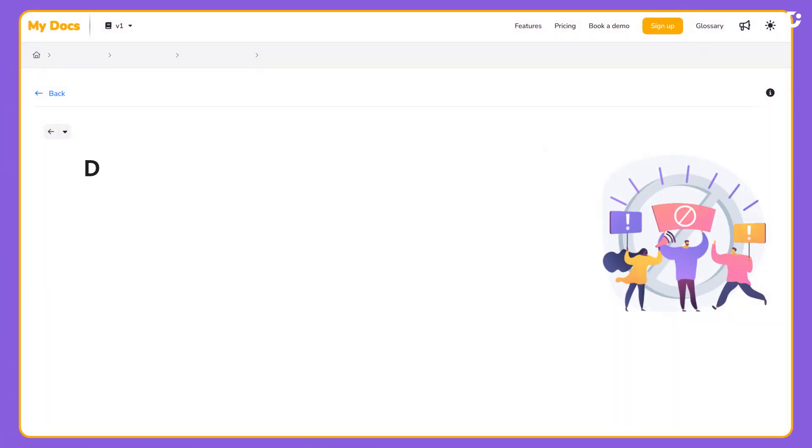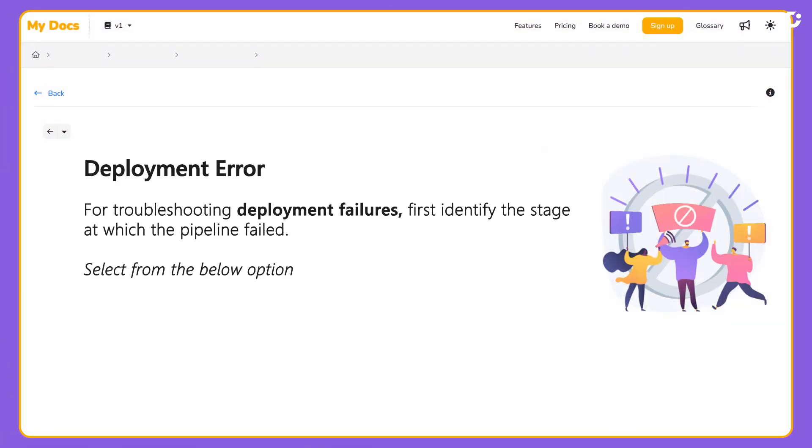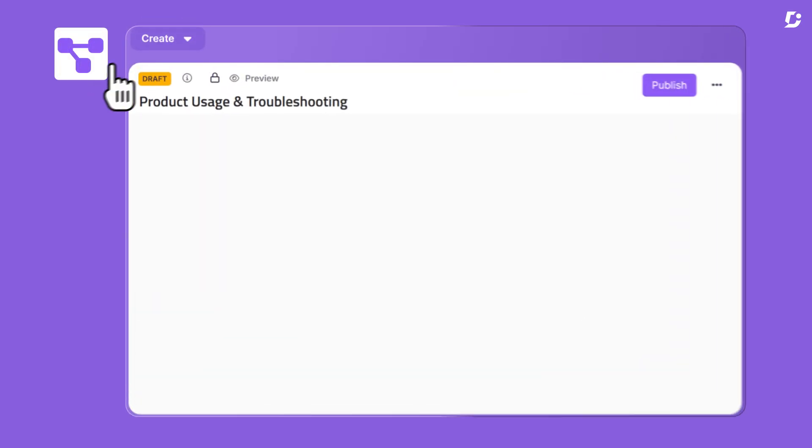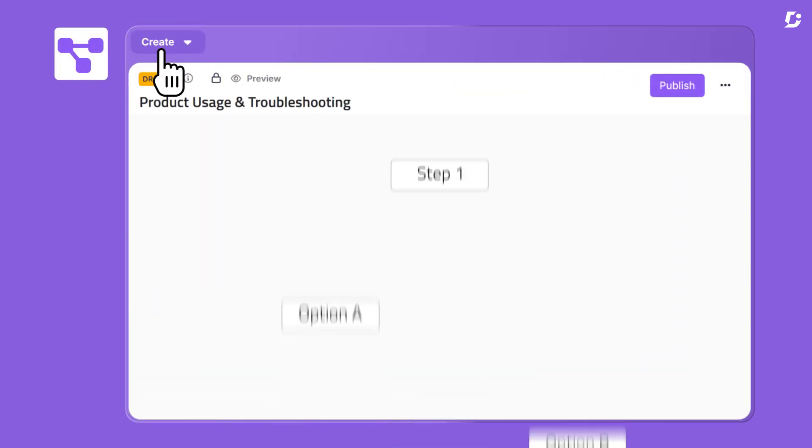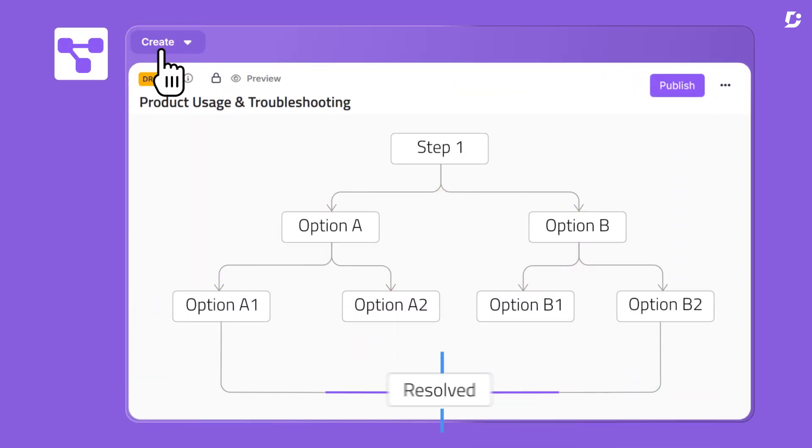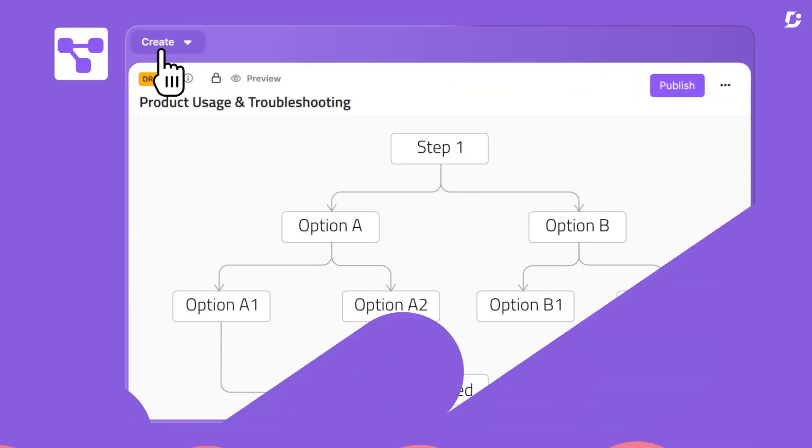Now imagine something better, a tool that cuts through the confusion, guiding users step-by-step to the answers they need. No dead ends, no frustration, just clarity.